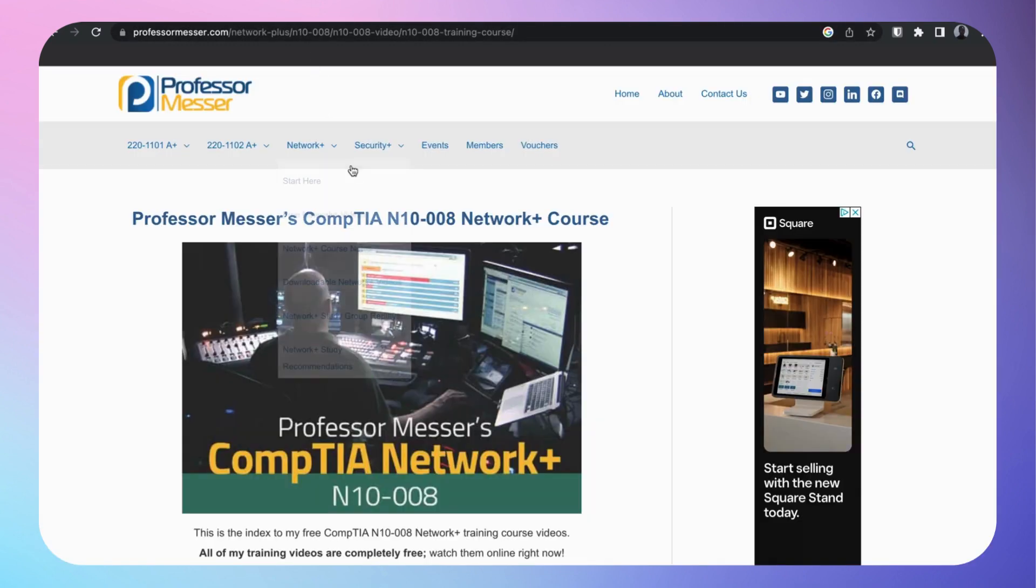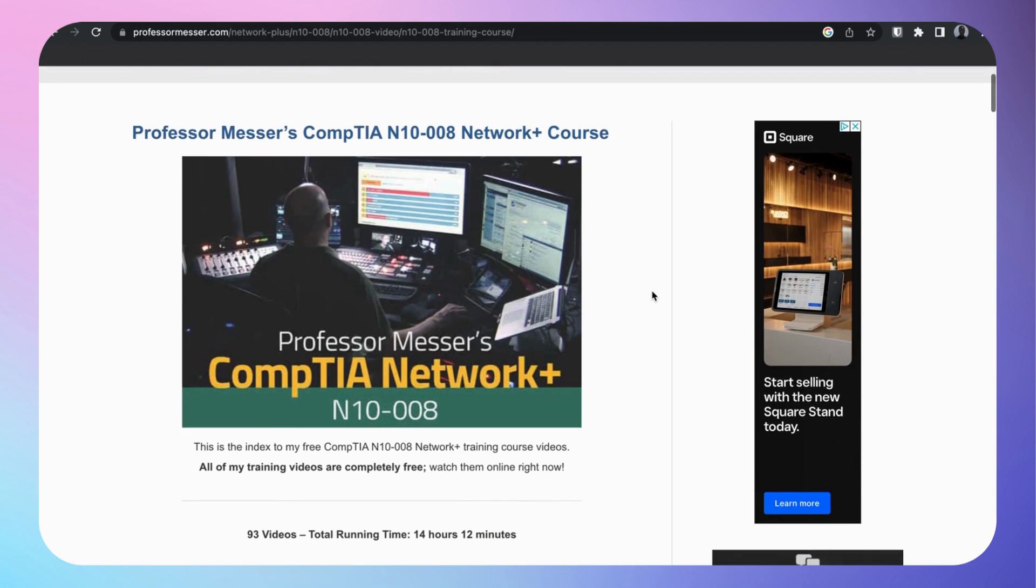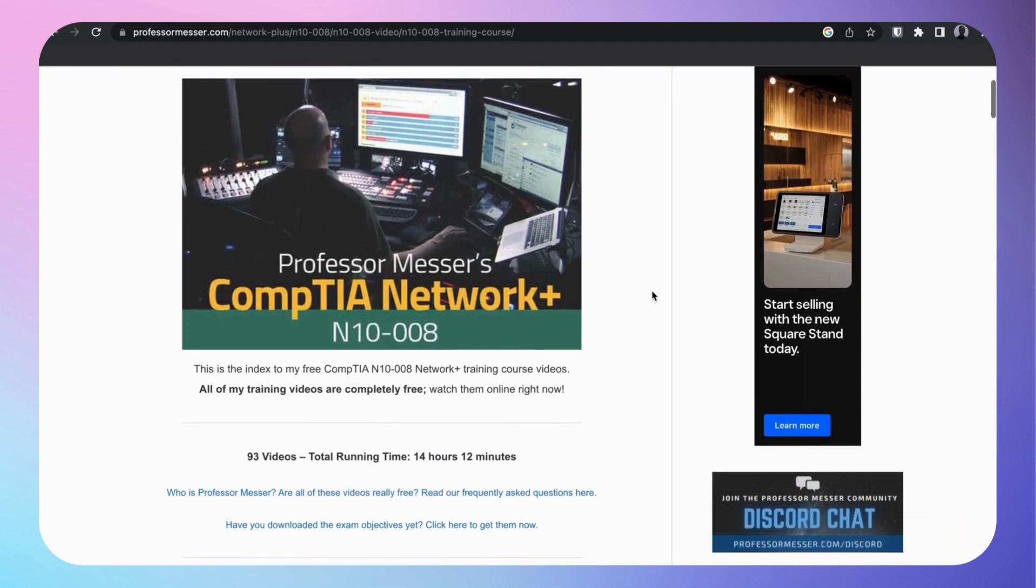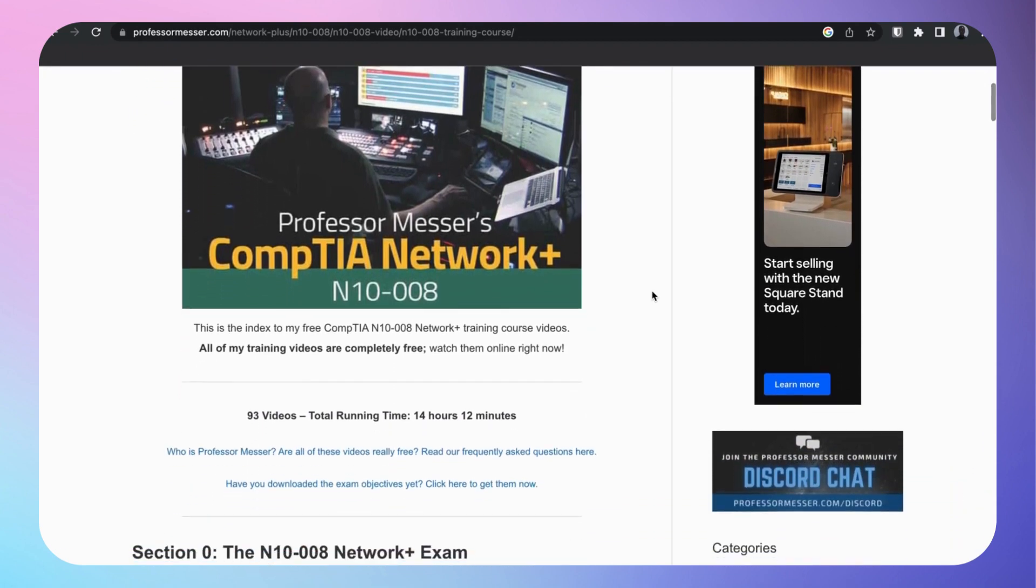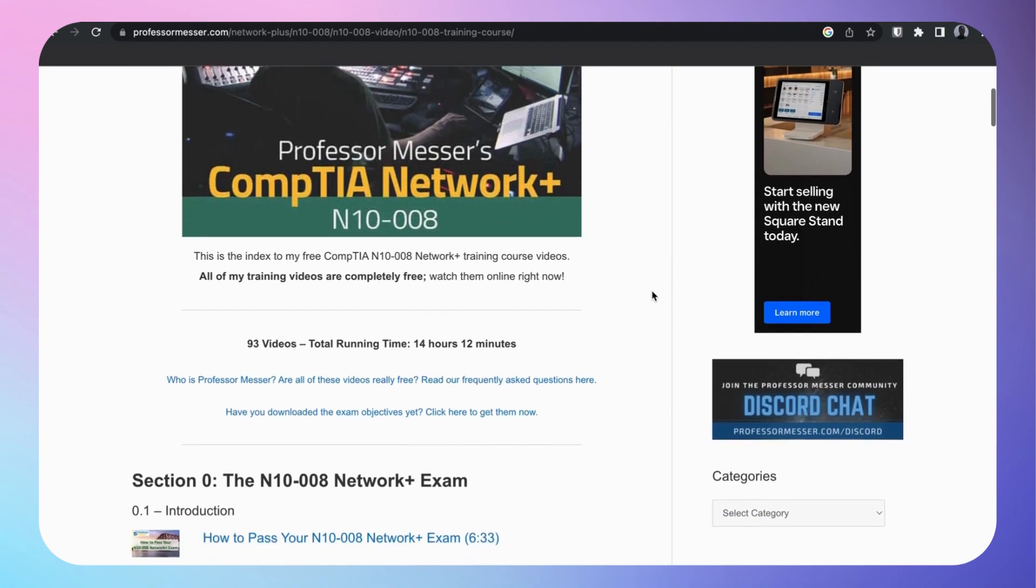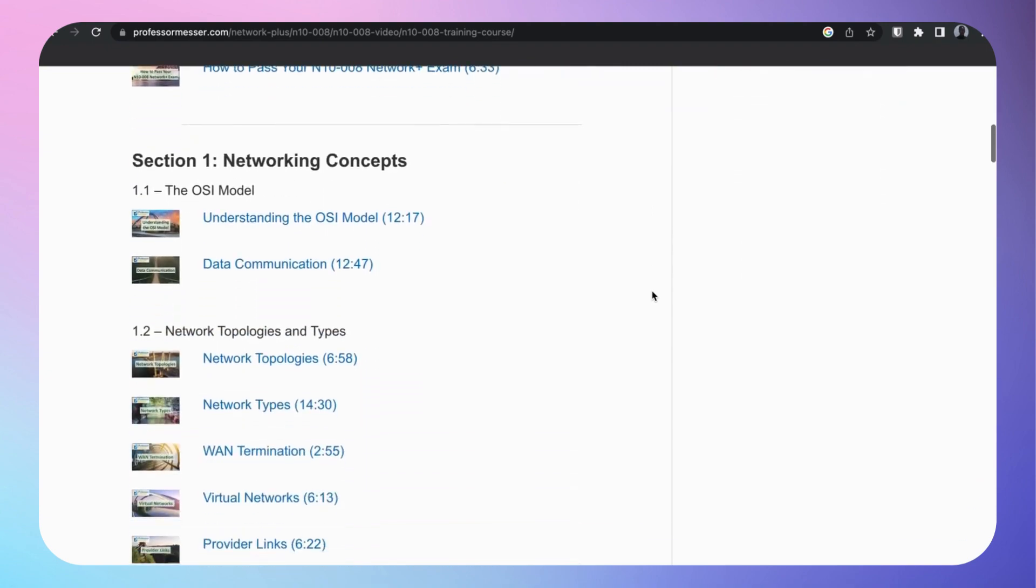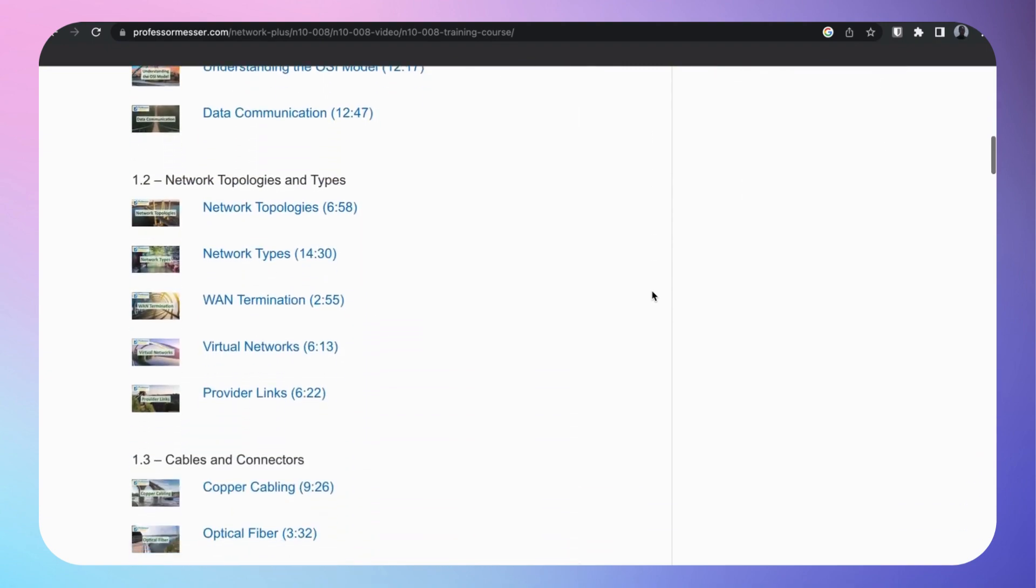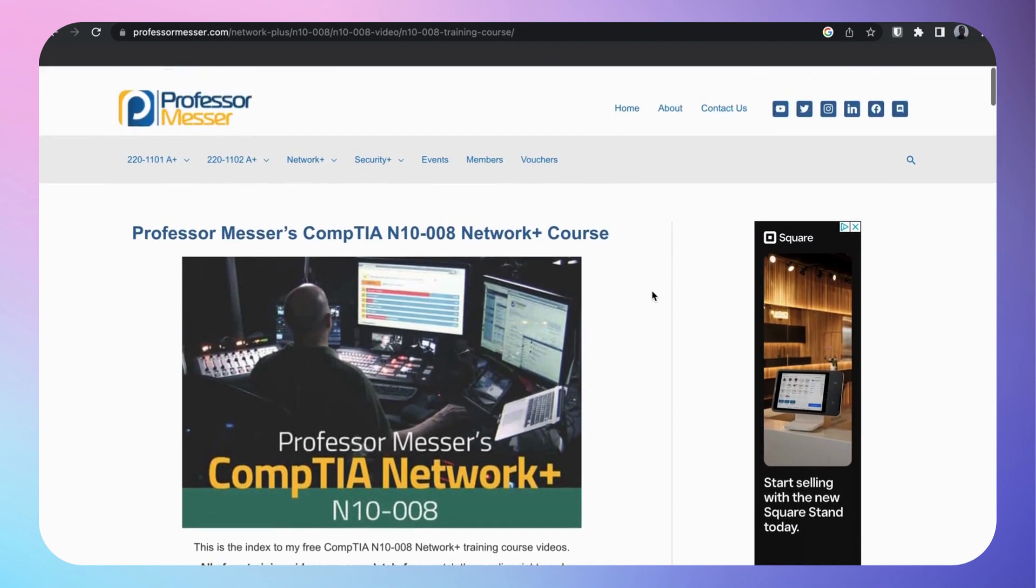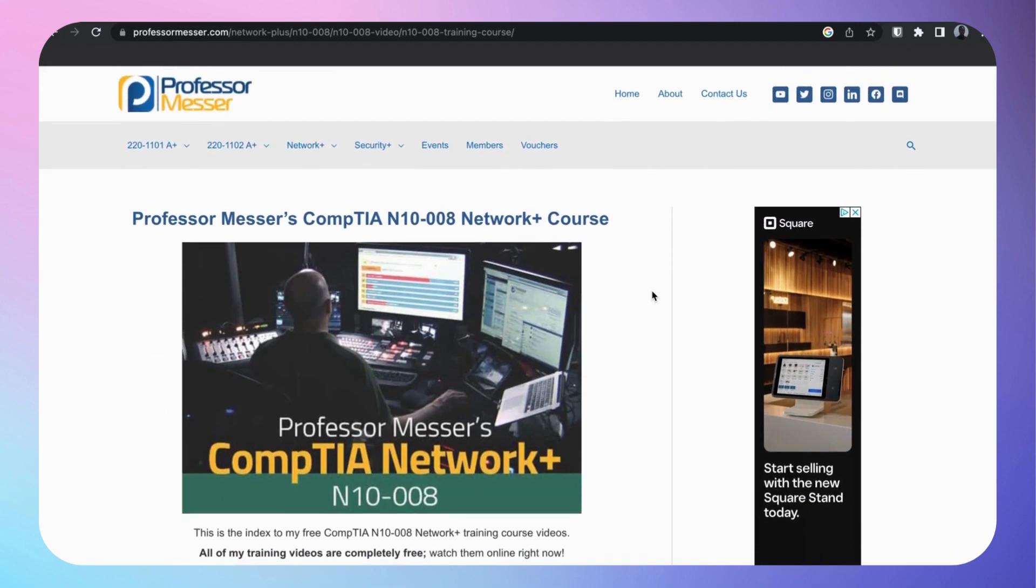Now if you're on a budget, you could go for Professor Messer. He has a free course on YouTube for Network+, and many people have passed using his course. So you can go to Professor Messer on YouTube or on his website. Those are the training materials: Professor Messer, Jason Dion, and Exam Cram.